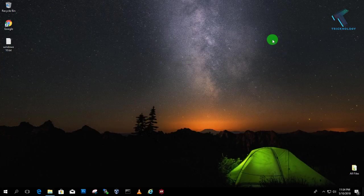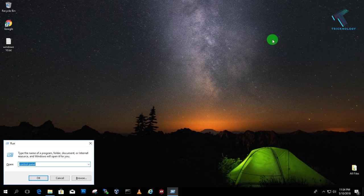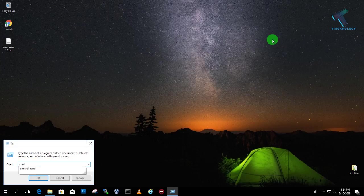So now you have to open control panel on your system. For that you need to press Windows and R button together. And after that you will get this run dialog box. So here you need to type control panel.